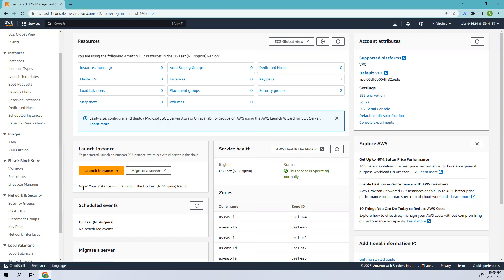Coming to the definition, an EBS snapshot is a backup copy of the data stored in Amazon Elastic Block Store, in short EBS. EBS is a block level storage service provided by Amazon Web Services that allows you to store data on virtual hard disks in the cloud.